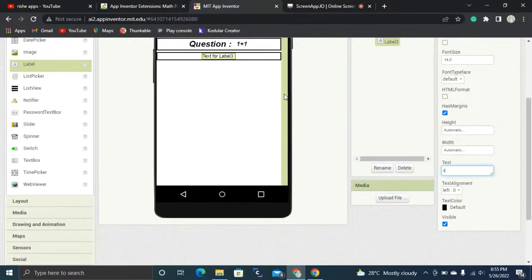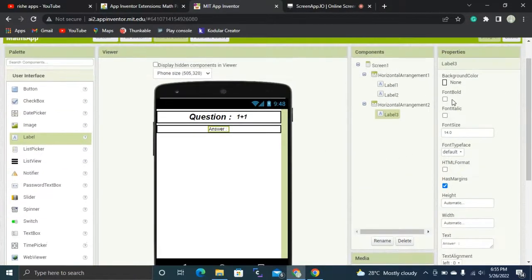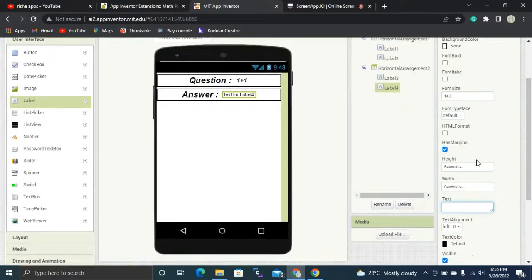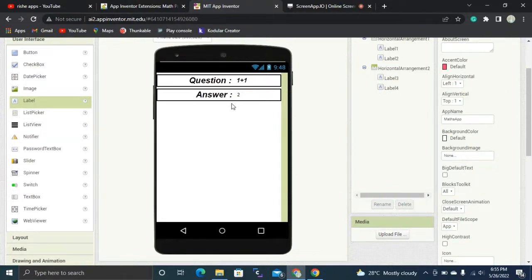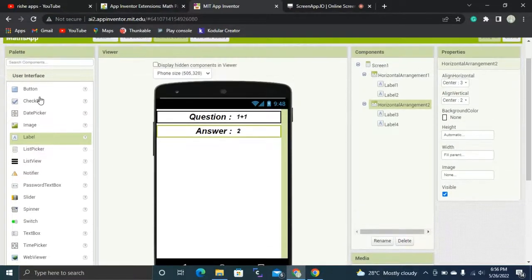I'm going to add a label here to indicate the answer. This label will be bold and italic with a font size of 25 pixels. Then I'll add another label to display the actual answer of the question — like '2' because 1 plus 1 is 2. That label will be 18 pixels, bold and italic.